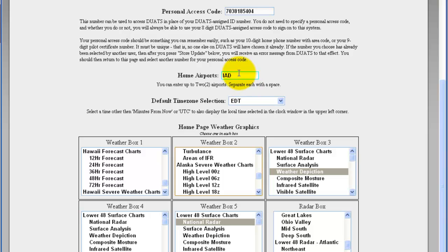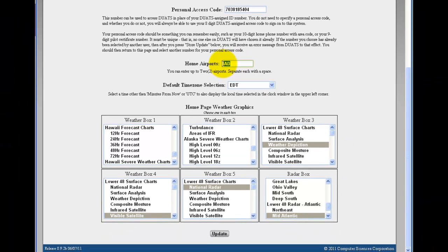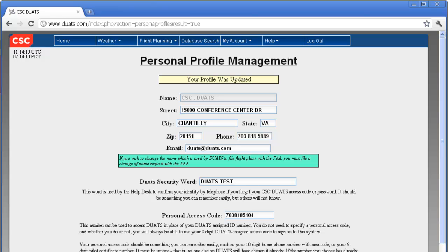Your home airports — you can select up to two — can be changed as well. Click on 'Update' to save any changes you make. The page will refresh and let you know that your profile was updated.